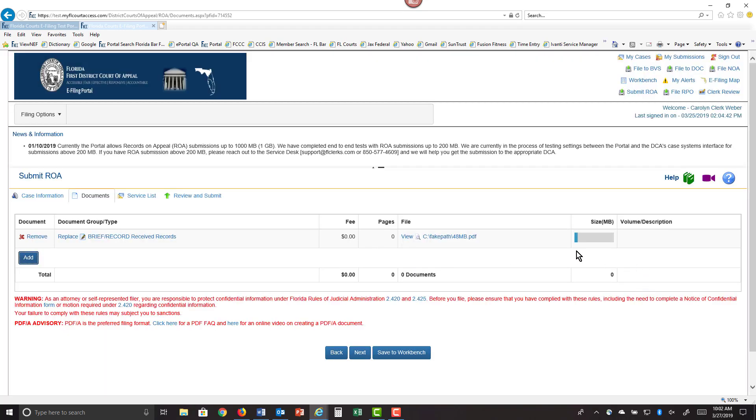This indicator will tell you when your document has fully uploaded. Wait until your document completely uploads before you add another document if you need to, or before you move on to the next tab in the portal. Once it's fully uploaded, the indicator bar will disappear.